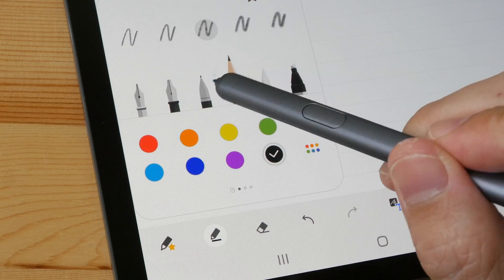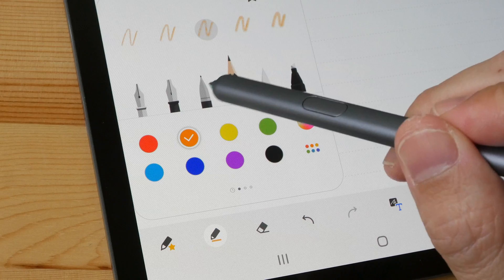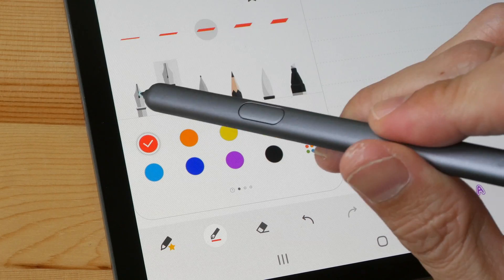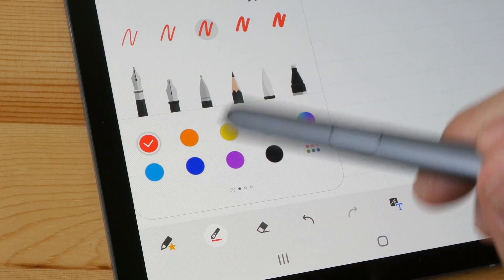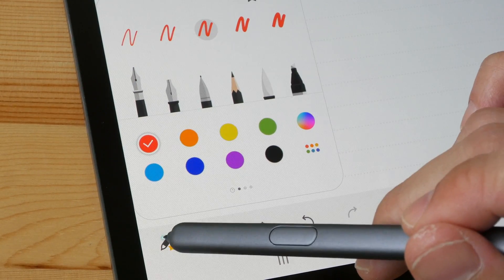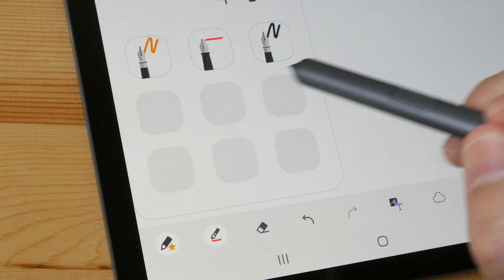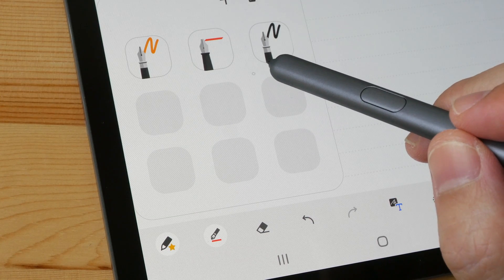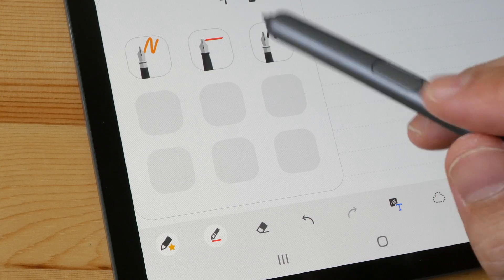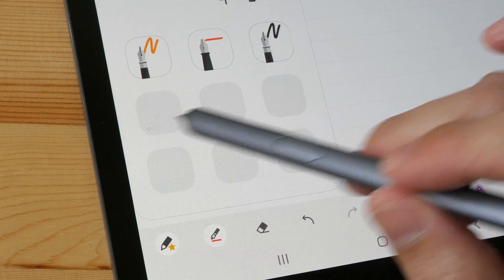And if you want to, you can add your favorite pens. For example, if you like to switch between certain colors, you can add those colors and the thickness of the pens here.